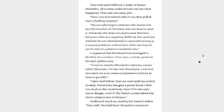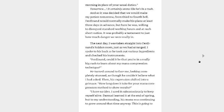Like I said before, that can wait until my potion is ready. If everyone else gets a power boost while I'm stuck in this weak body, then I'll be the only one in danger, won't I? My health comes before the mana compression technique. Ferdinand stood up, shaking his head in defeat. Very well, we shall brew the potion tomorrow morning in place of your usual duties. Tomorrow, it certainly seems like he's in a rush. And so it was decided that we would make my potion tomorrow from third to fourth bell. Ferdinand would normally make his plans at least three days in advance, but here he was willing to disregard standard working hours and at such short notice. It was probably a testament to just how much danger we were really in.